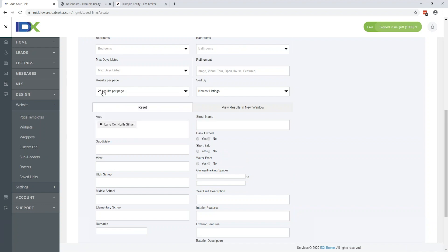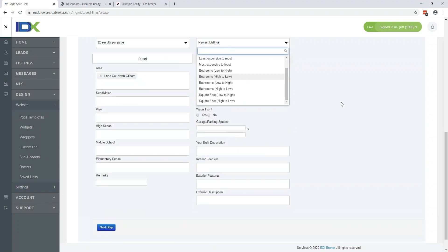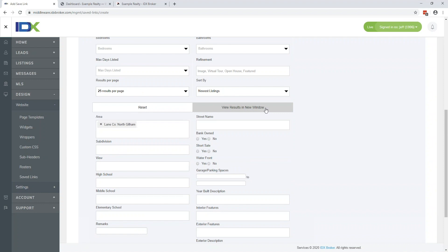Maximum results per page — you can set that to something like 25. For sorting, you have options: newest listings, oldest listings, least expensive to most, most expensive to least, and then beds, baths, and square footage. I think newest listings is probably the best option for this type of page. That way if a client is constantly coming back to your website, they're not seeing that overpriced mansion sitting at the top for four months. Show them something fresh. Every buyer comes in with a price range — give them the option to see what's coming in new.